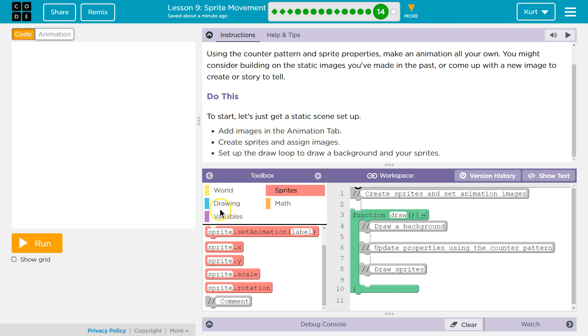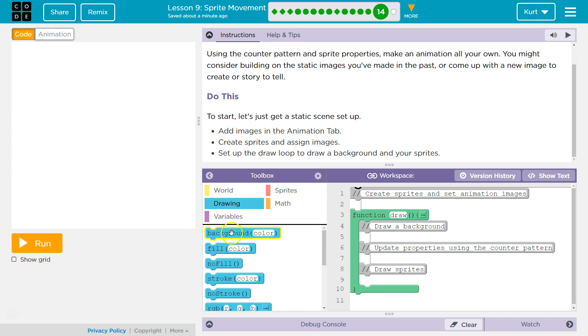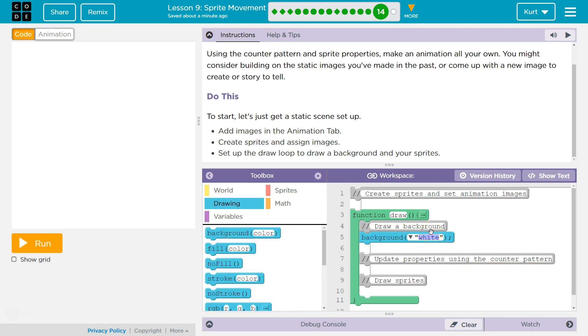First off, the background. I'm going to grab this. Sky blue is usually a safe bet, so that's what I'll set up at first and change it if needed.